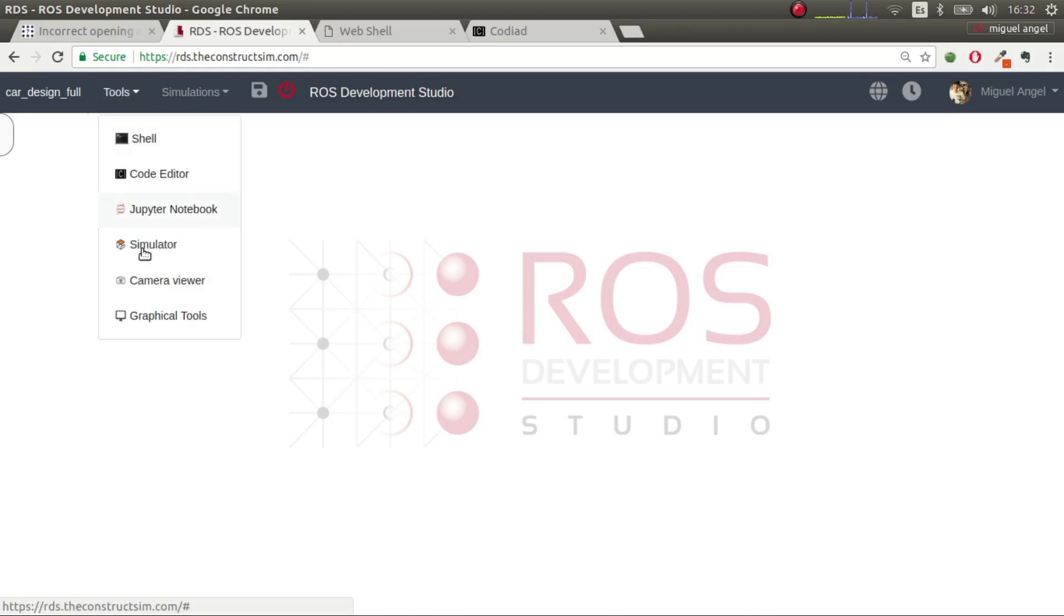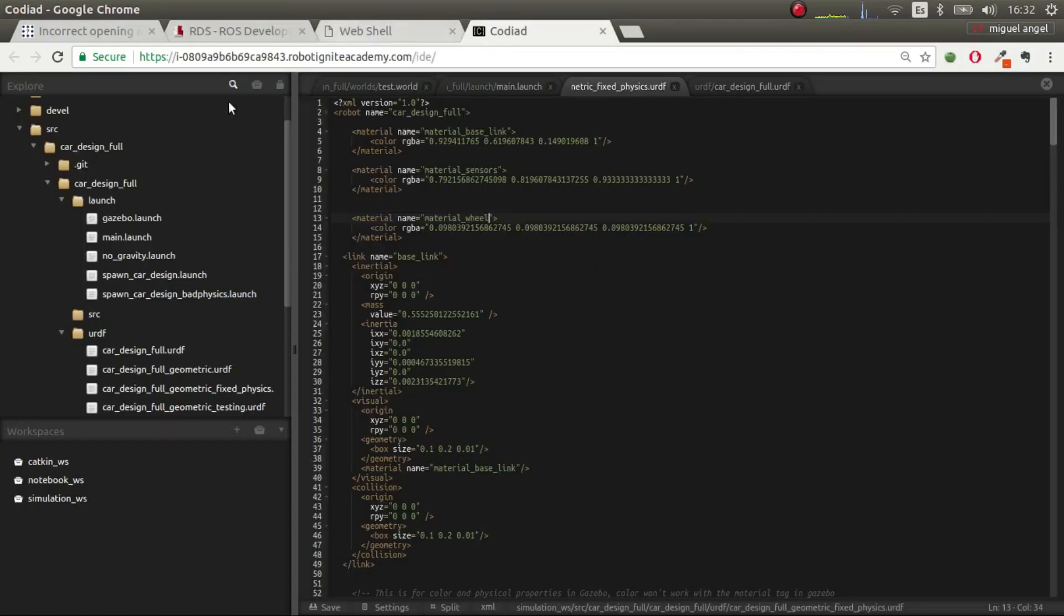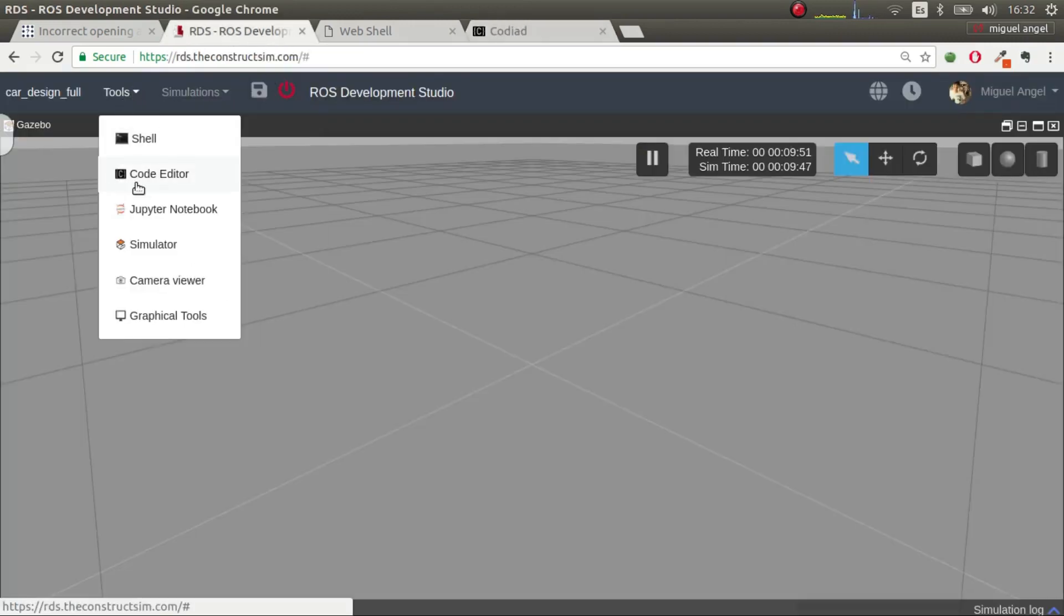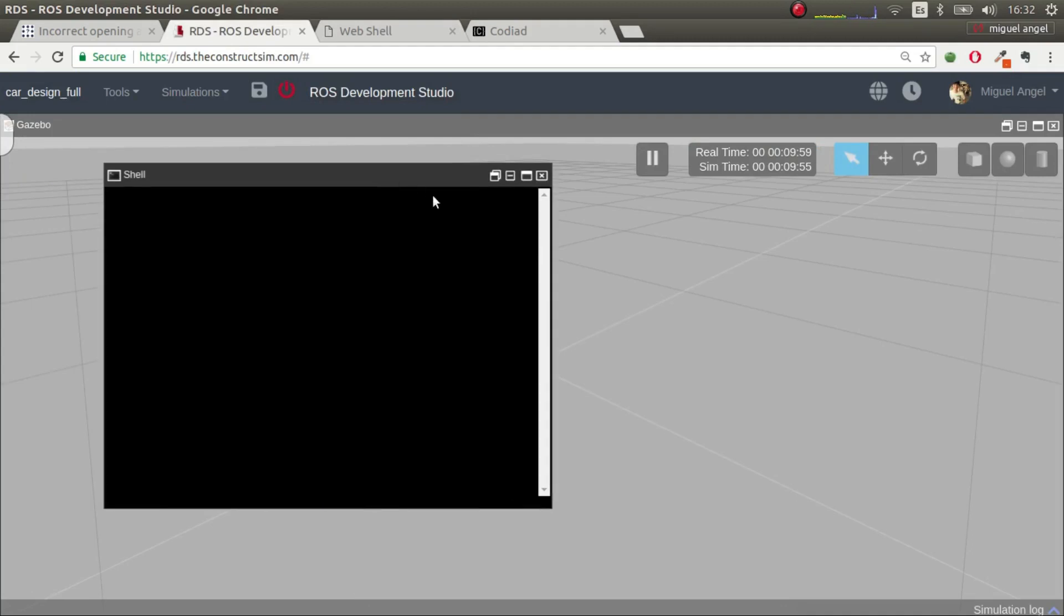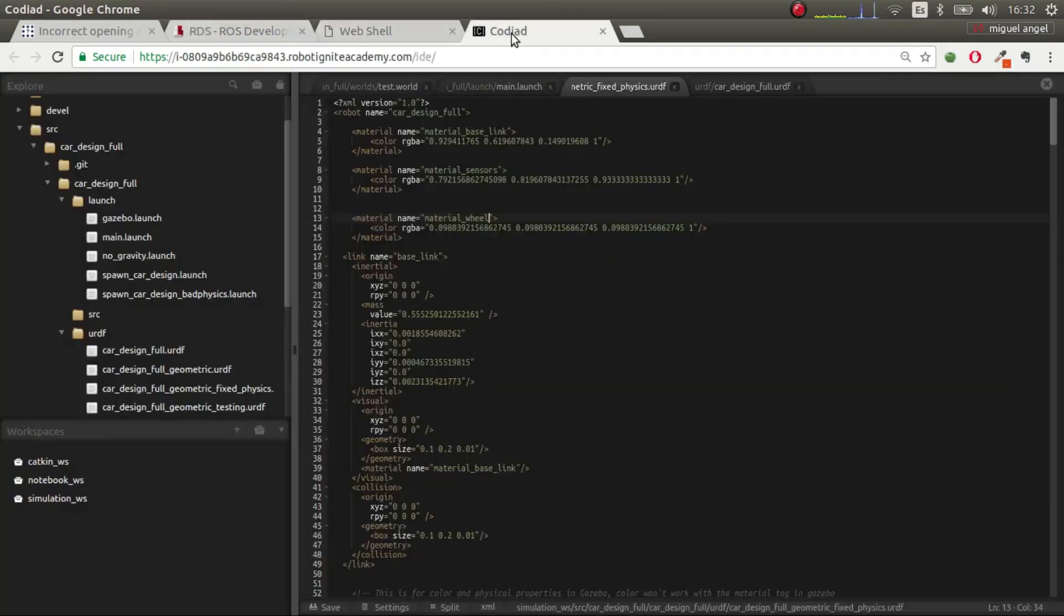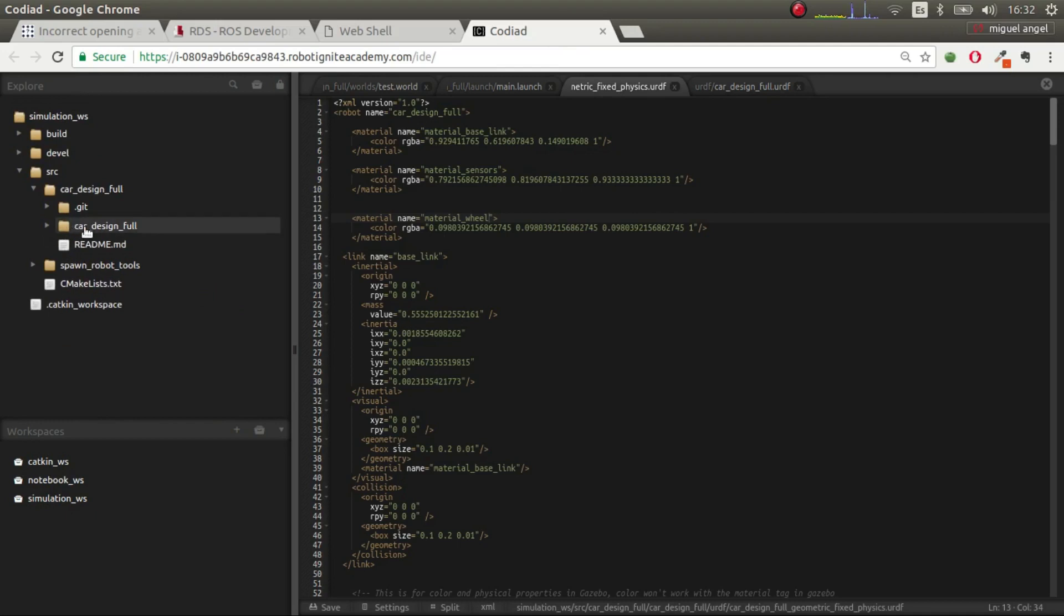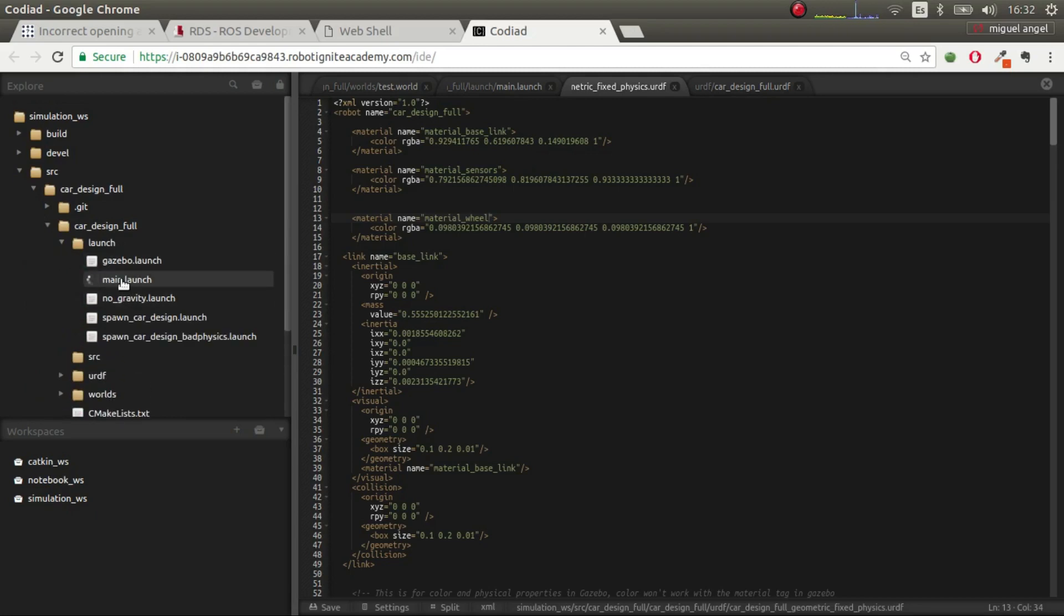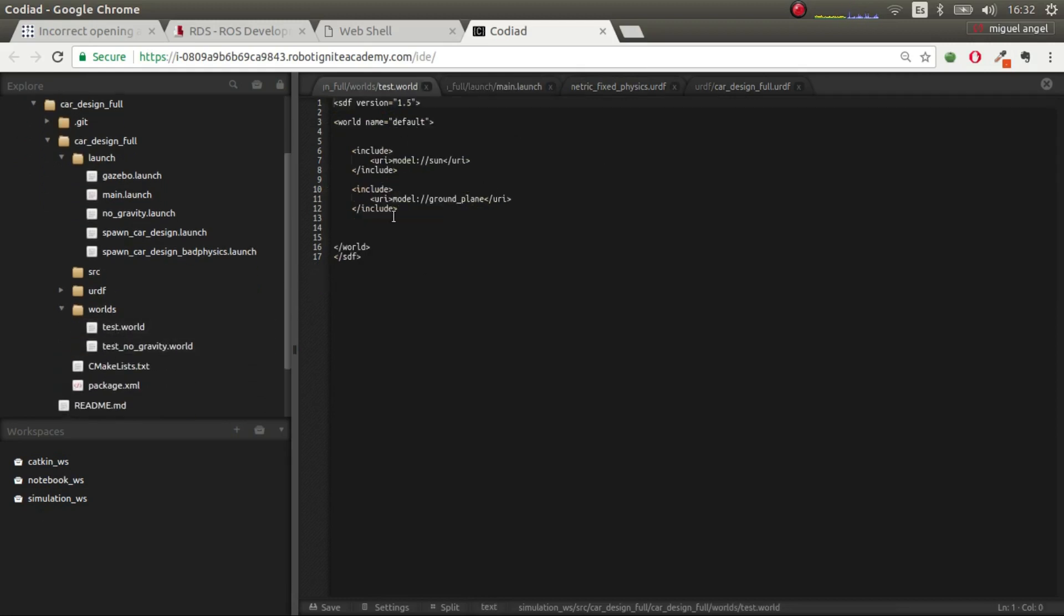Let's start. I'm going to launch a simulation which I have here already. I have the IDE here, the editor, and then I have also a web shell. I have created this project called Car Design For, which is a package, and inside it I've defined a main launch which launches a world. This world, which is test world, is a simple world with the sun and with a ground plane.